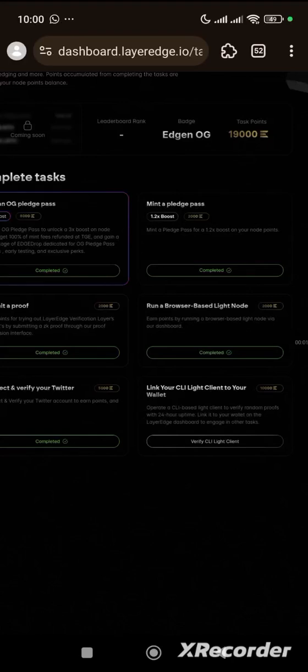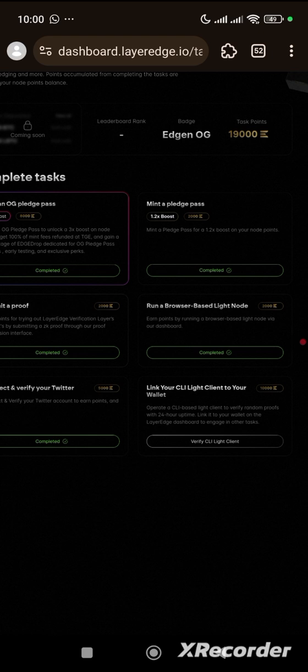Hi guys, welcome back to HBTEK channel. Today we are going to be linking our CLI Lite client to our wallets on LayerEdge, which will give us 10,000 points. In order to do this, you have to ensure that you are a registered member on LayerEdge.